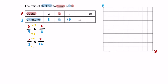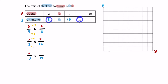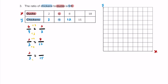The simplified ratio 2 to 3 is often more helpful. Notice that 3 goes evenly into 15 — the next value of chickens. So if 3 times 5 is 15, we multiply the 2 ducks on top by 5 as well: 2 times 5 is 10. So whenever there are 15 chickens, there are 10 ducks.